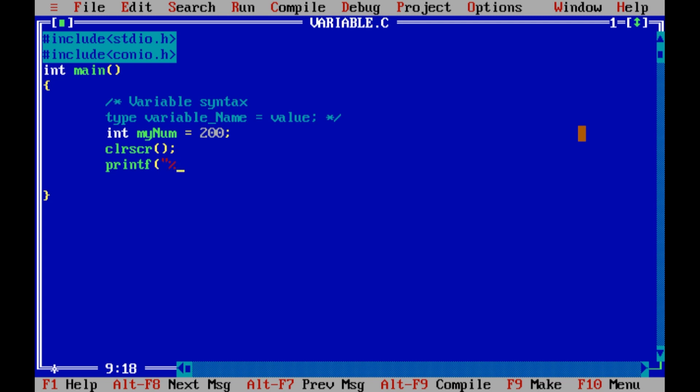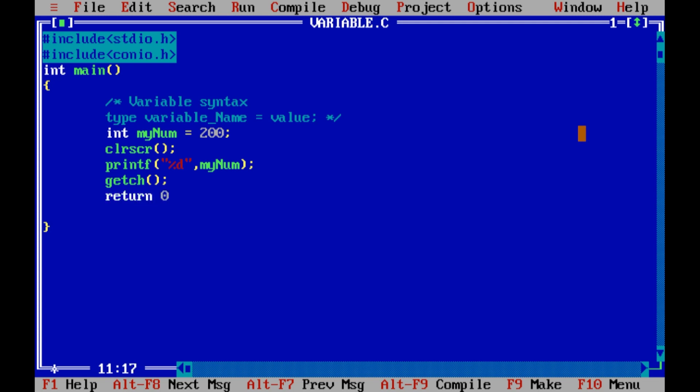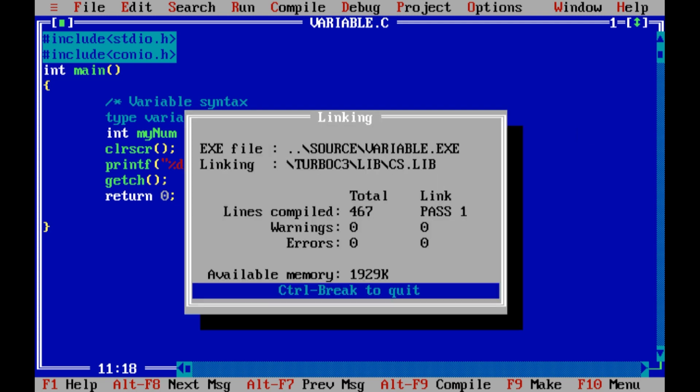So for integer we use %d or %i. I use double quotes which is the format specifier, then I use the comma and then my variable is the name and semicolon line I will end. After I will use the getch method and then the main method I will return 0. I will save, control F9, compile and run. So my output is 200 displayed in my console.